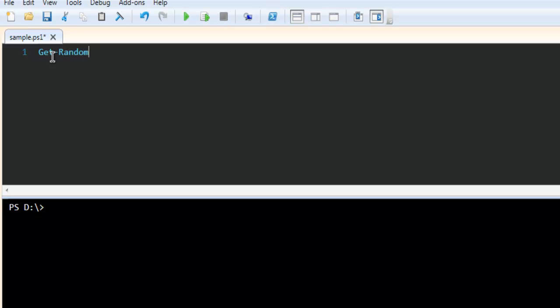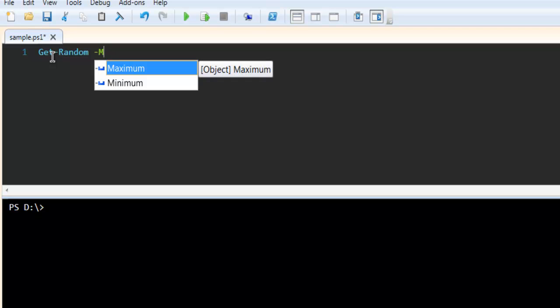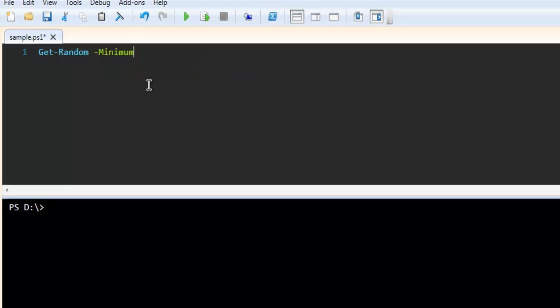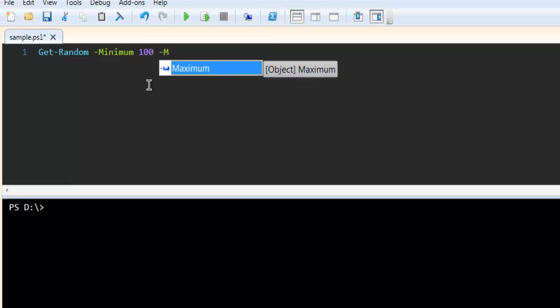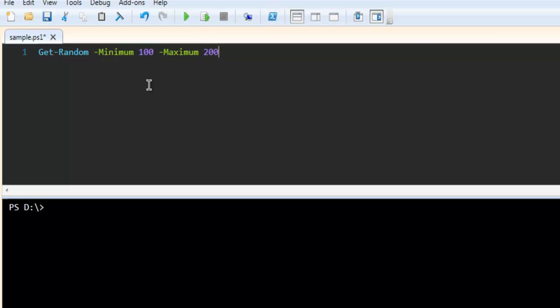Get-Random, then space, then Minimum. We are going to set the range from 100, then Maximum, let's say 200. I want to print a number between 100 and 200 randomly. Let me enter, and it picked 136 as a random number.